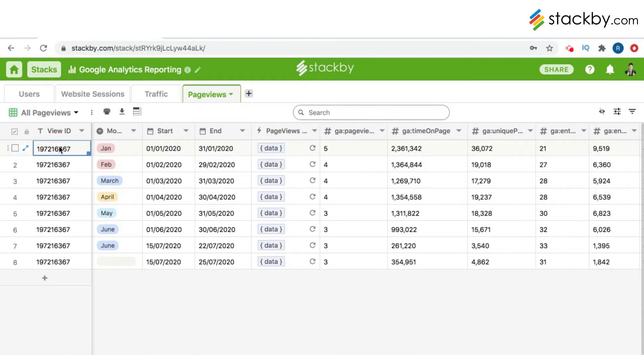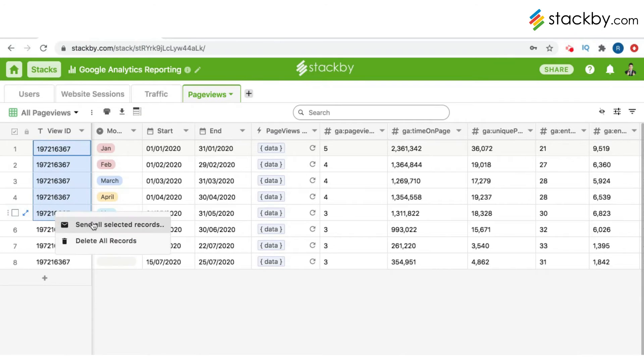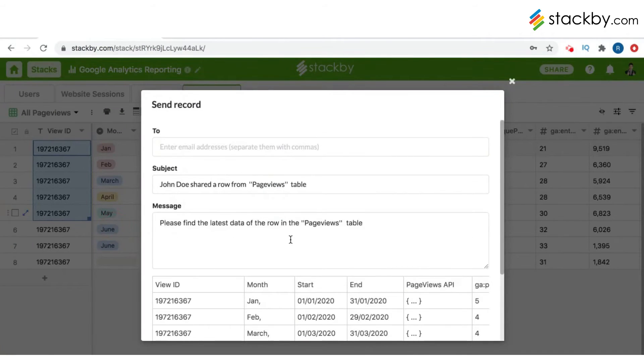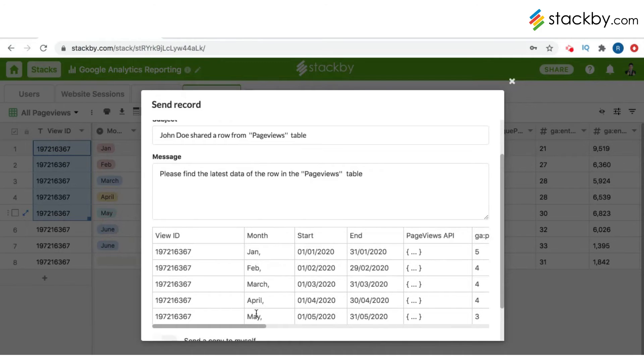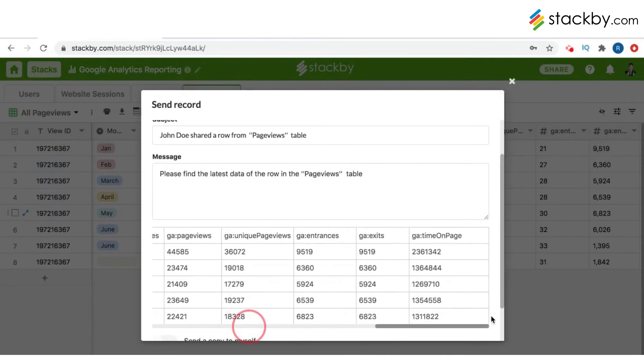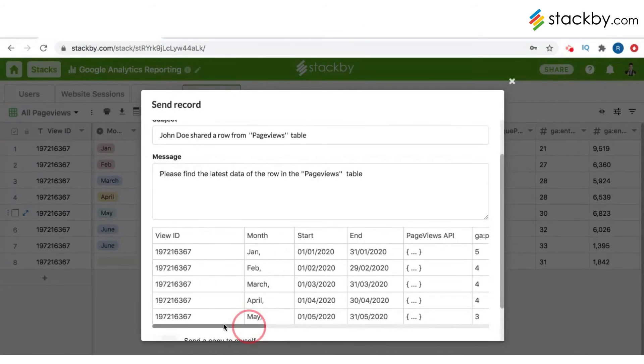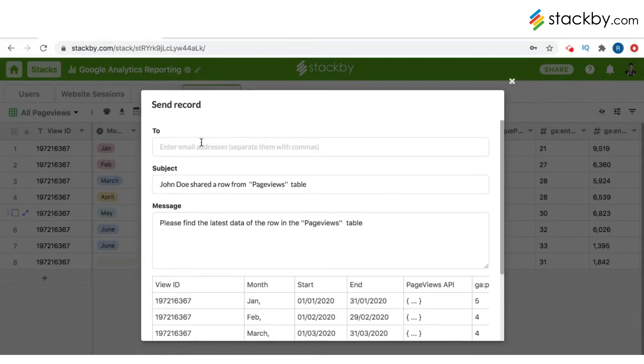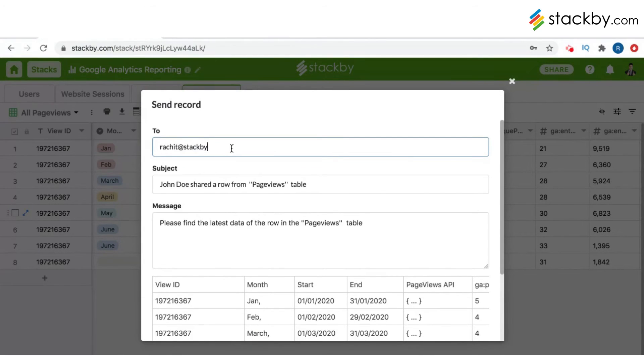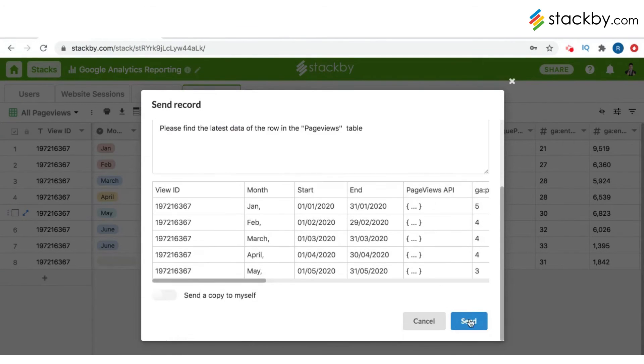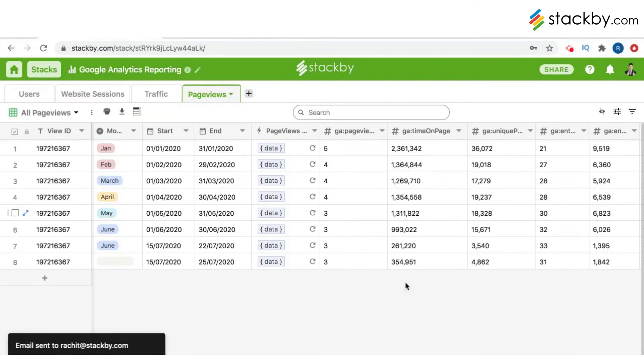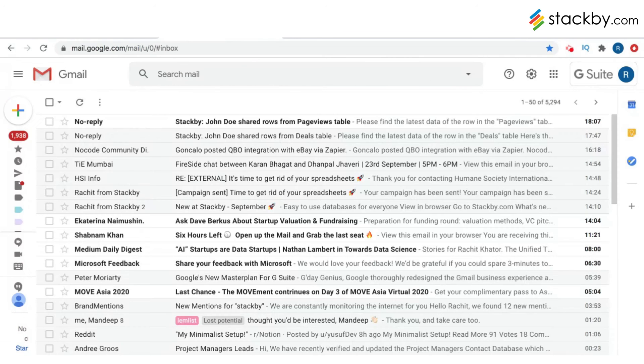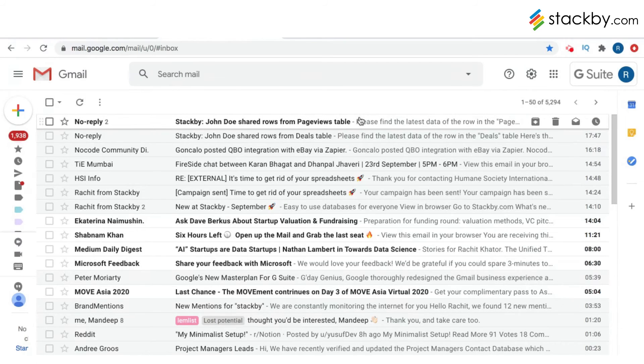Now if you want to send multiple records, all you need to do is select them, right-click, and then send all records. In this case, it will send all the records. If you go to your email account...